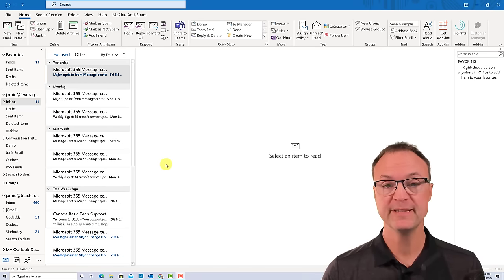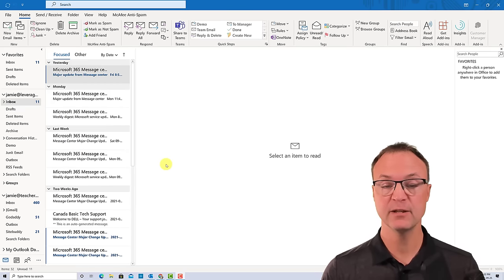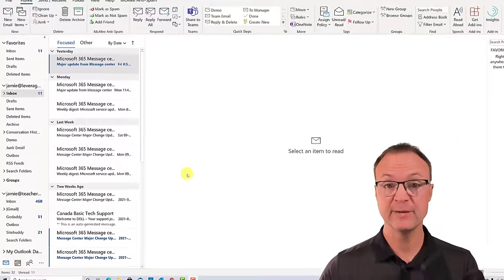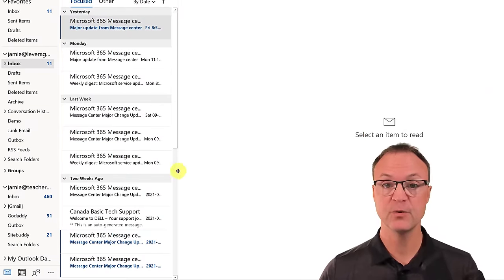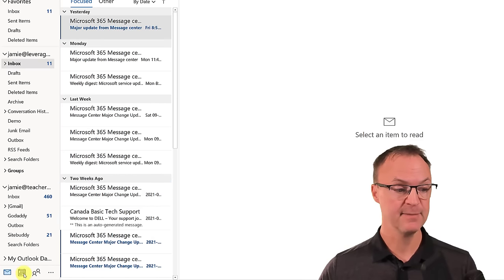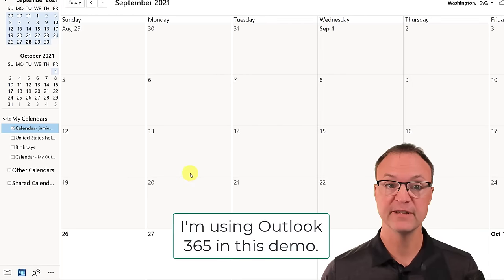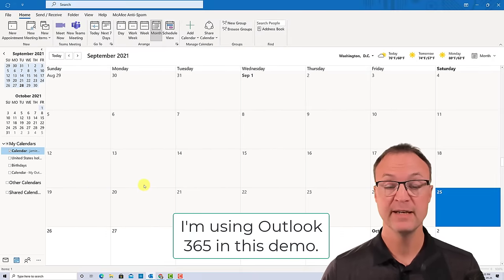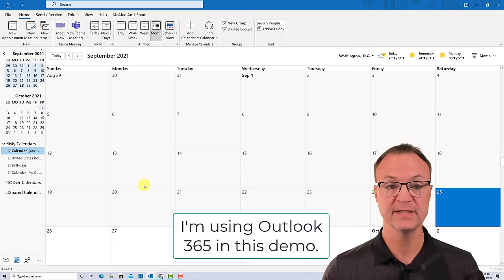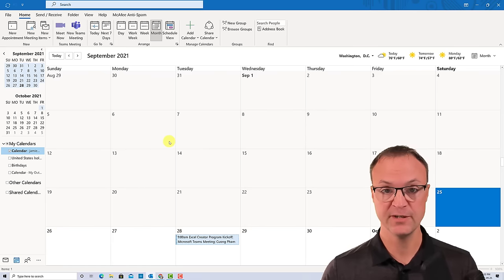Everything in this video will be timestamped down below in the description, so if you're looking for something specific, take a look down there and you can jump to that part of the video. Now, last time when I created my Outlook tutorial I was focused on the email tab. This time it's going to be the calendar tab, and I want to first give you a little walk around of this calendar — starting with how to quickly change the view.